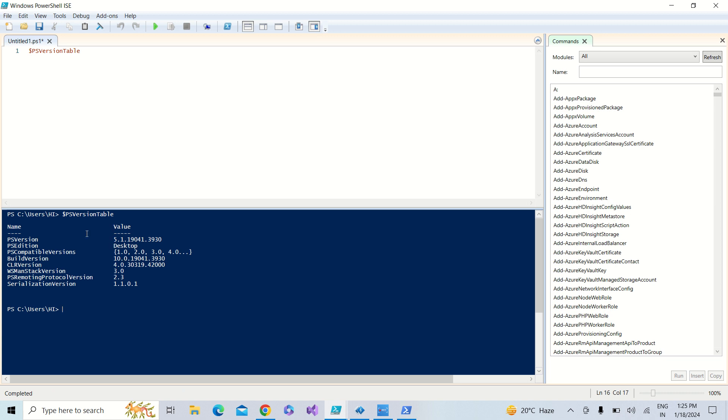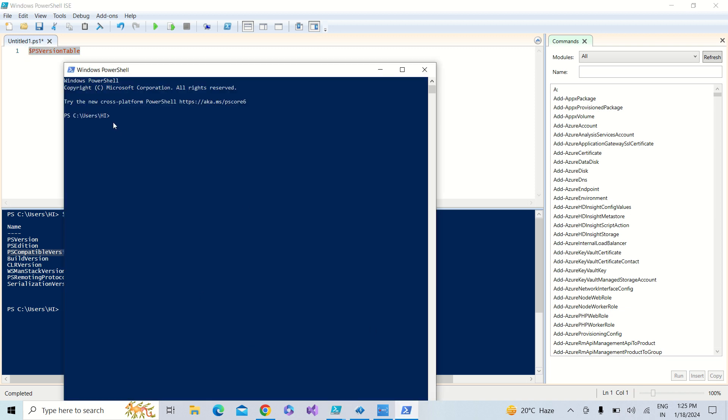I am running this and you can see the PowerShell version number is 5.1.19041.3930. This is the edition, desktop edition, and you can see multiple values of that one.